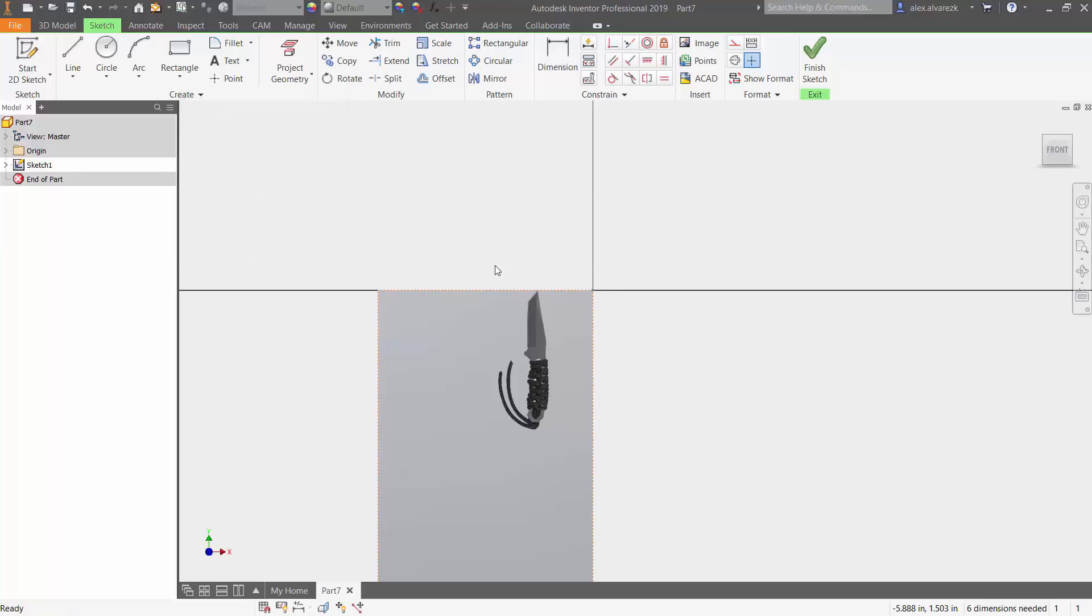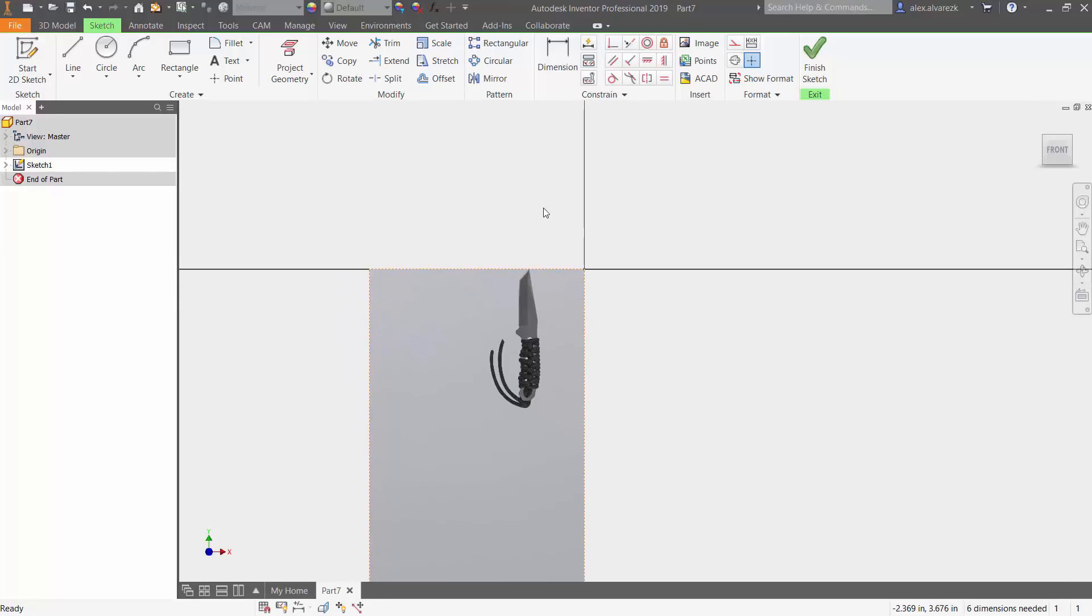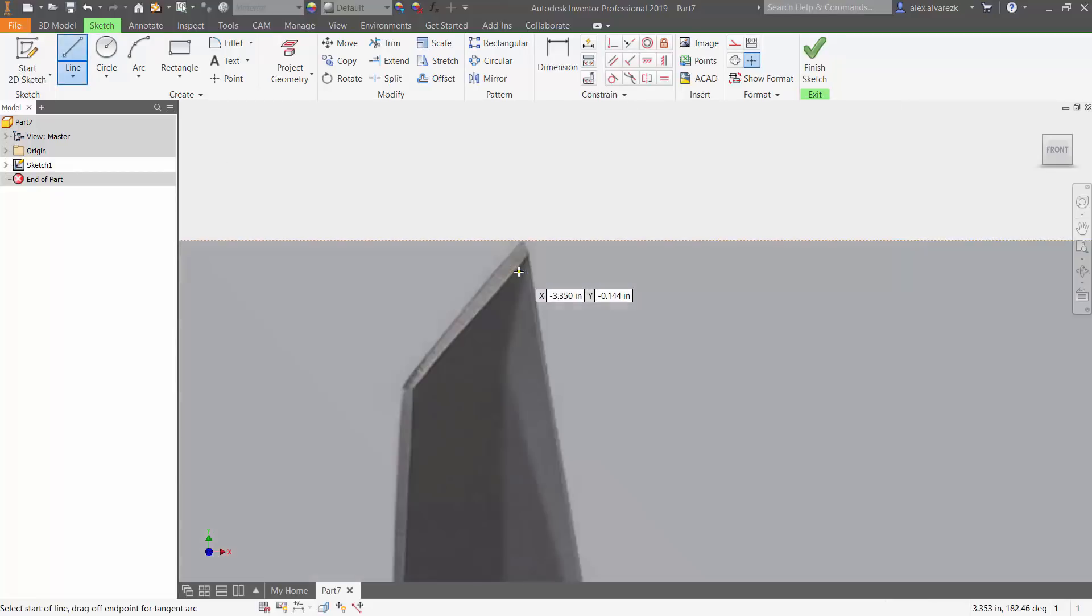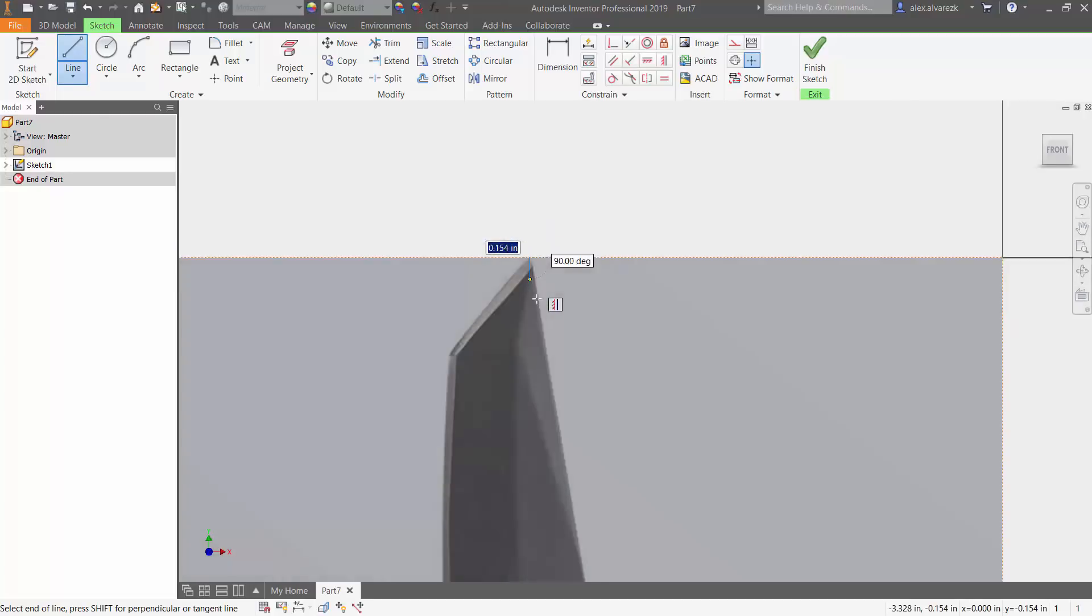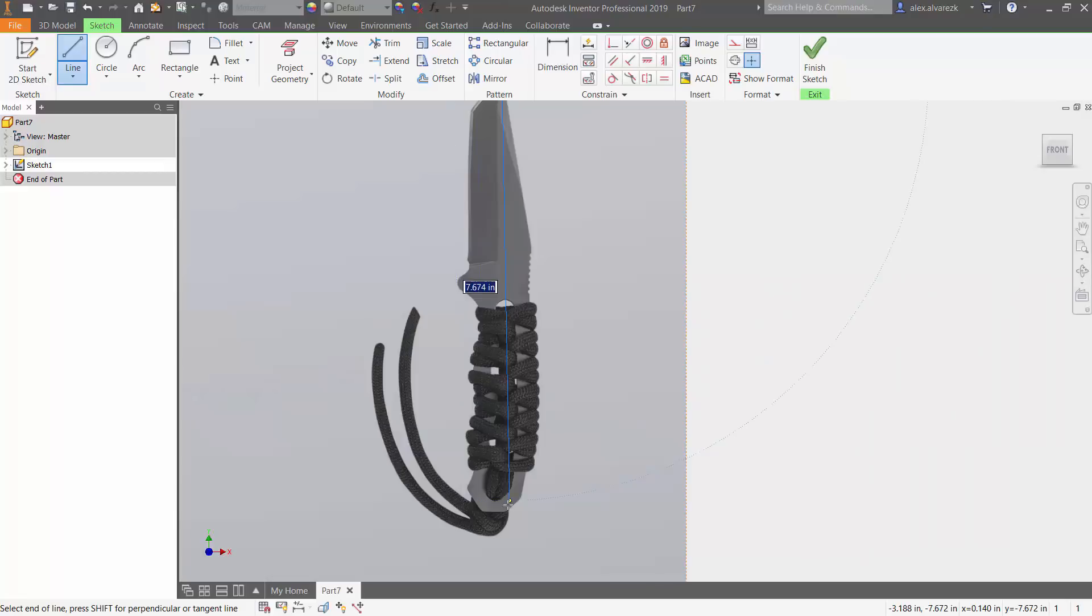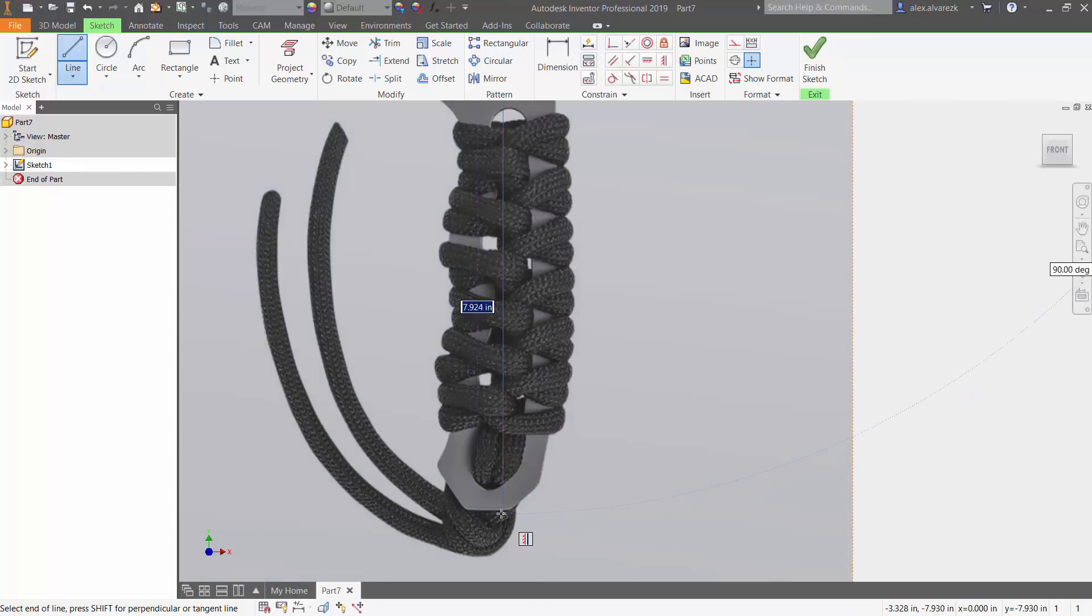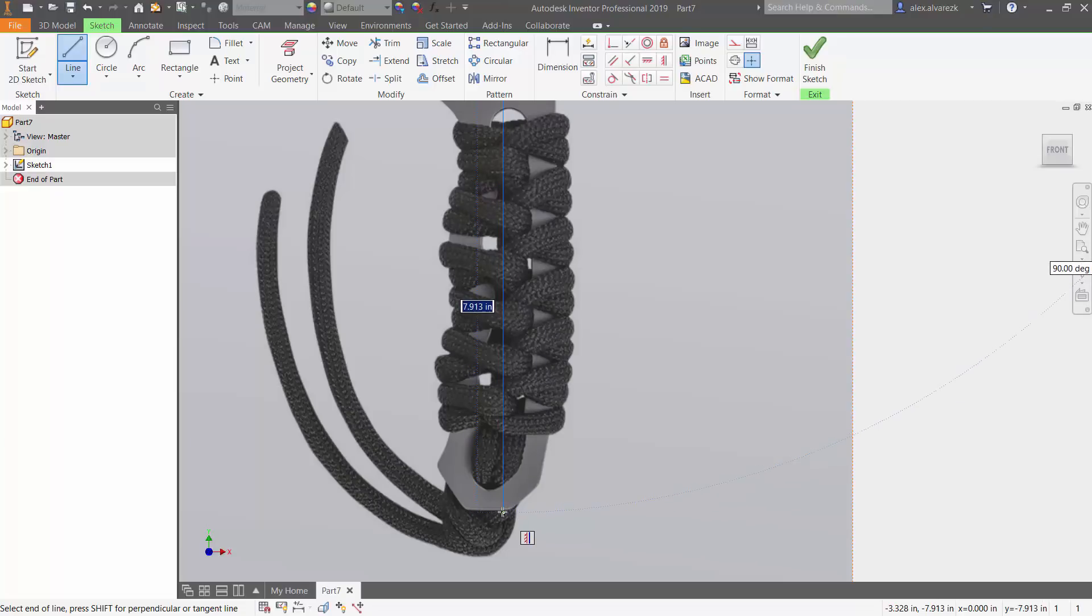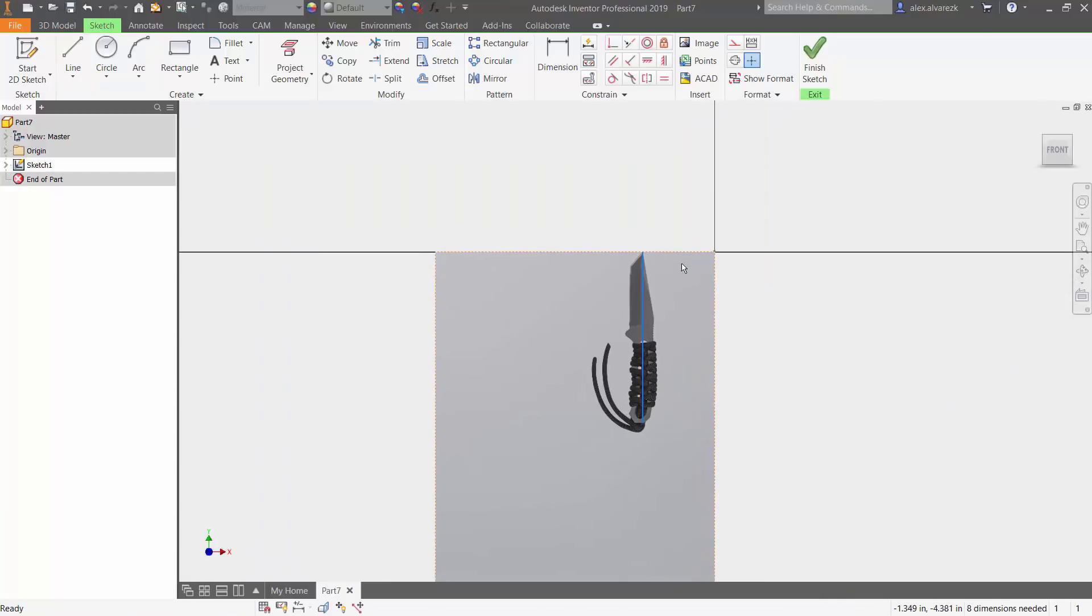From here you can move it closer to the origin if you like. For me, that's going to be fine. Now you want to go ahead and check to see if it's scaled properly. One way you can check is by just creating a line. Zoom in here a little bit, try to be as exact as possible. We want the distance from the top of that blade to the bottom to be five and a half inches. In this case, you can tell that it's somewhere around 7.9.